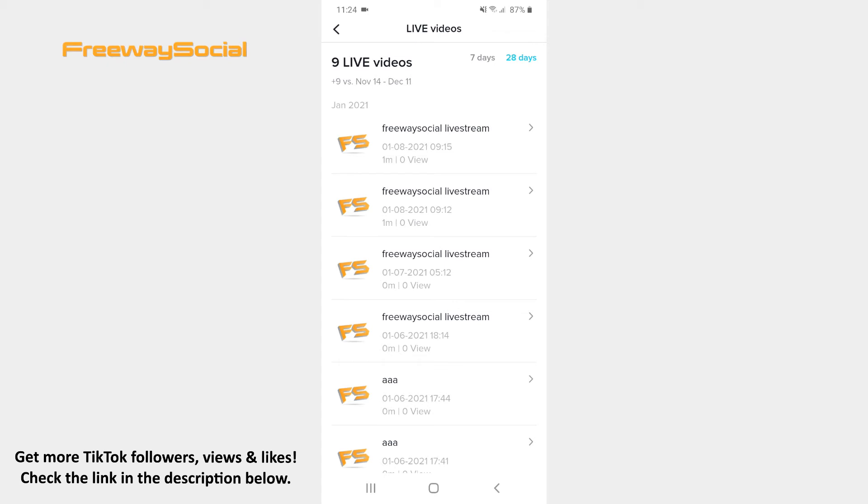Next to each live video there is the exact date and time when a certain live video was streamed, its duration and the number of views it received.